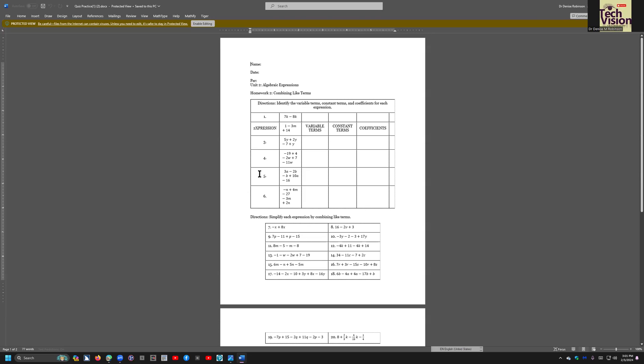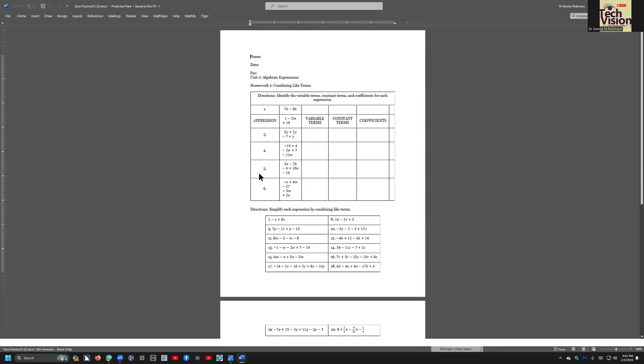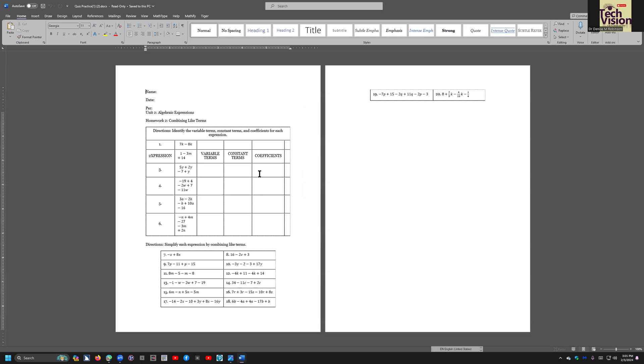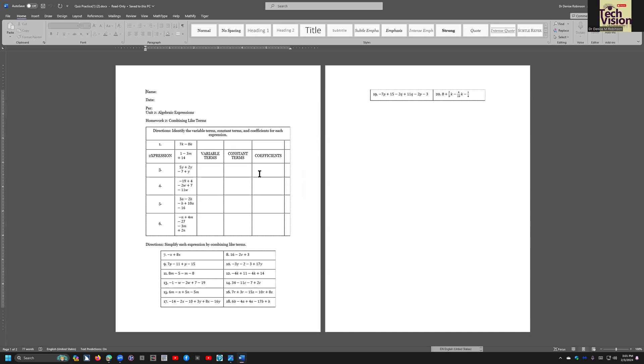Now, let's go ahead and F6. Message bar, protected view. Tab. Enable editing button, press enter. You can only view this document. You do not have permissions to edit. OK button, enter on OK. Now, go ahead and F12.